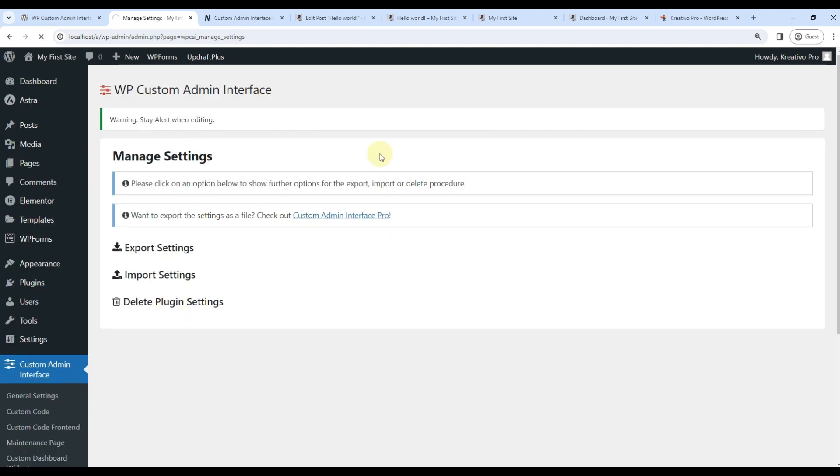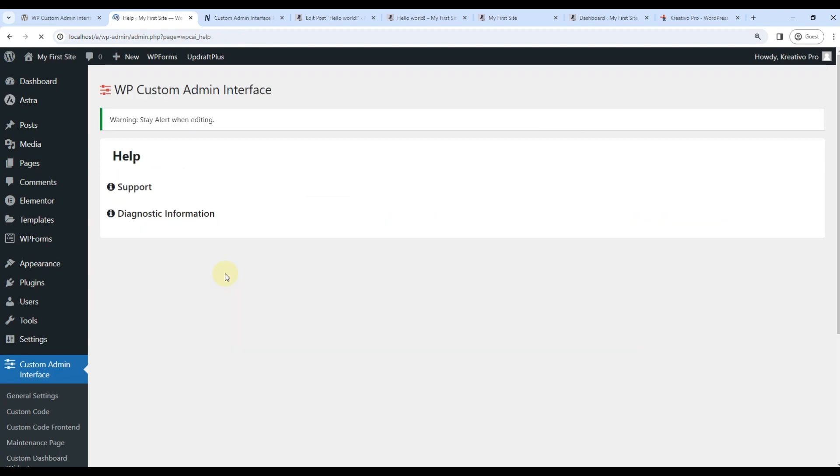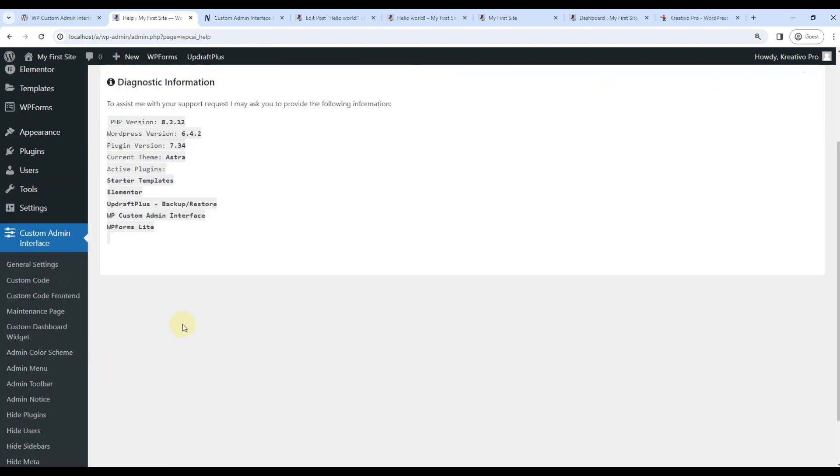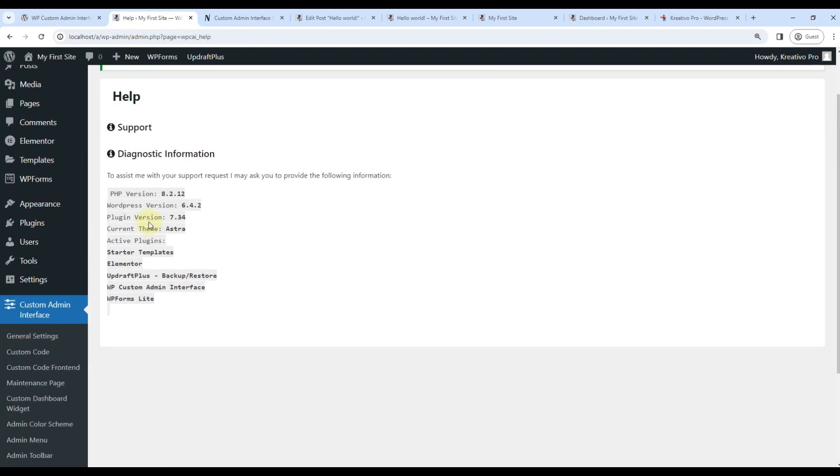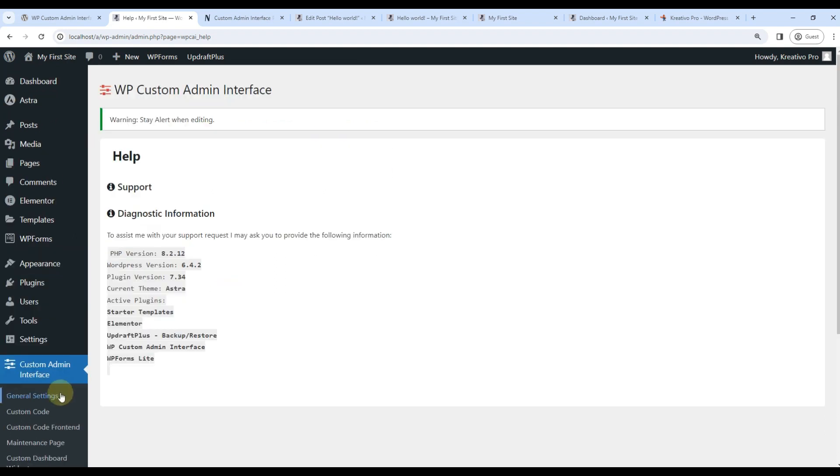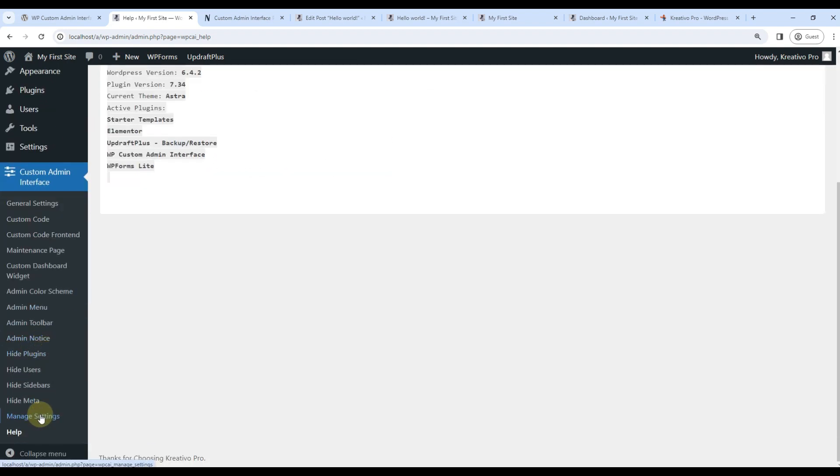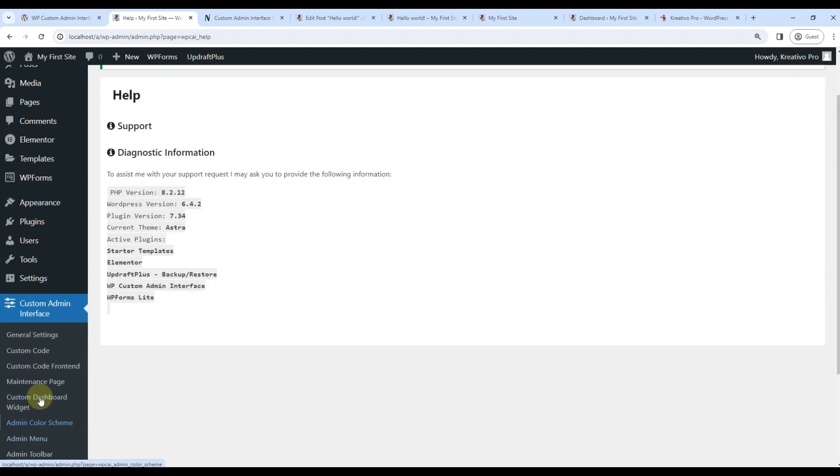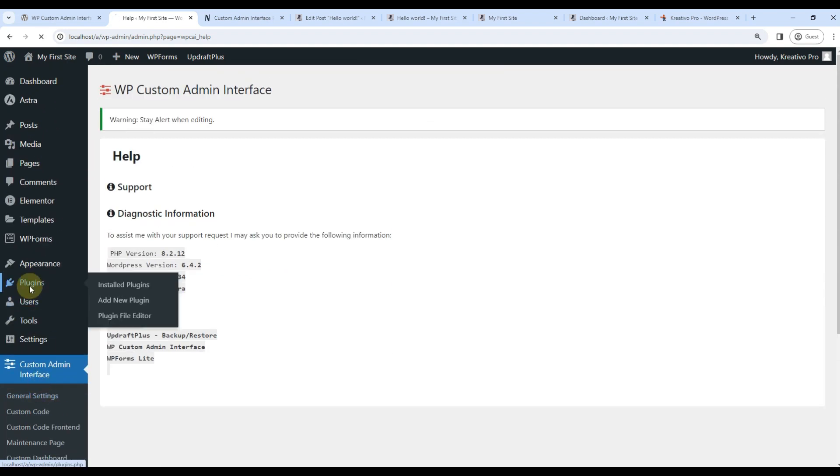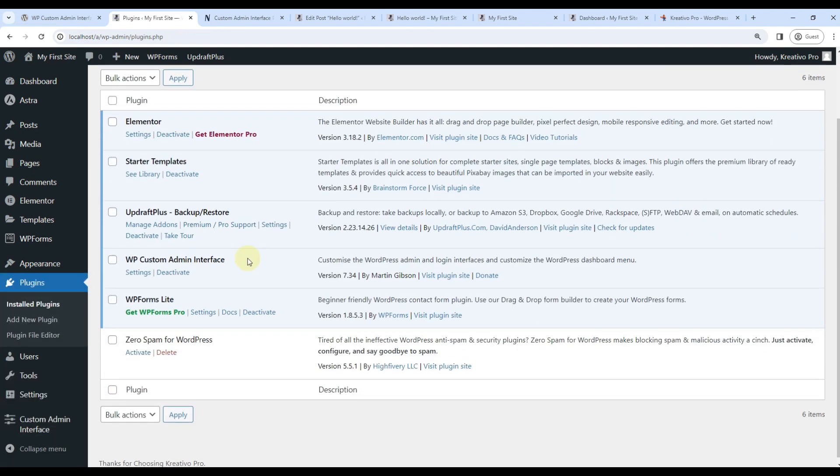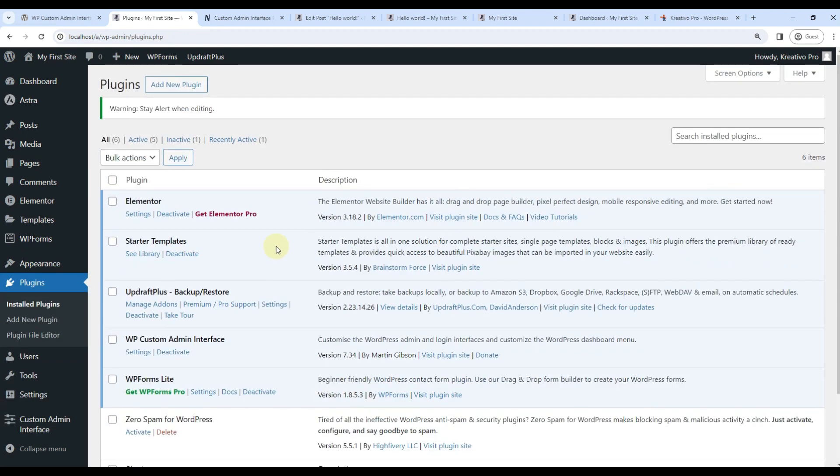And finally, if you get stuck somewhere, you can also help the plugin developer. Proper instructions are given. So this plugin has saved us a lot of time. And we are consistently using it for our client sides. I hope you found this tutorial helpful.